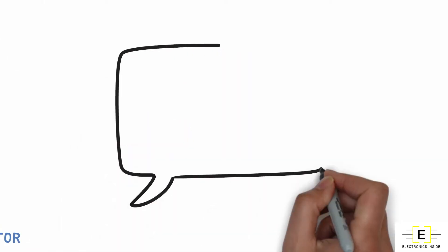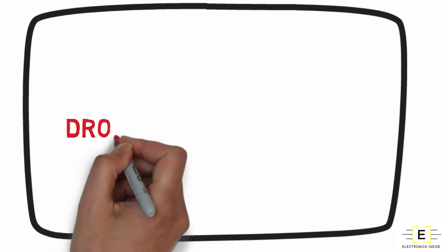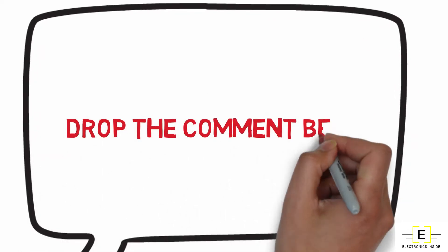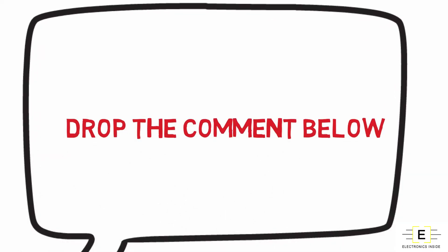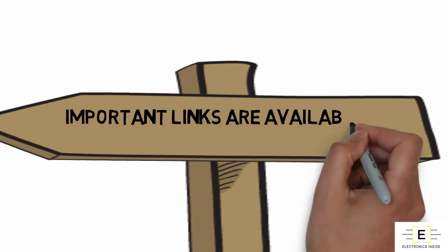Please watch this video to the end, and if you have any suggestions regarding this video, please drop a comment below in the comment section. All the important links are available in the description of this video.